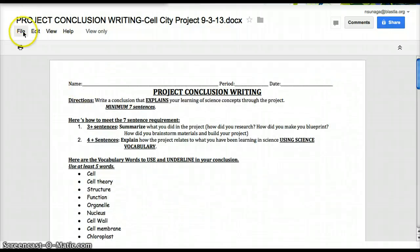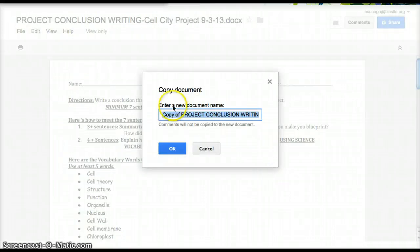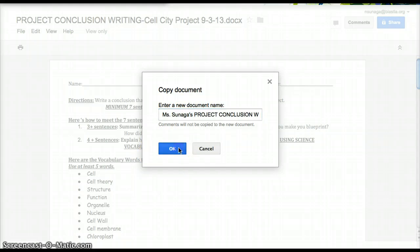So you're going to go to File, and you're going to click on Make a Copy right here. You're going to go ahead and put your name — for example, Miss Naga's Project Conclusion — like that. And then you can click OK.